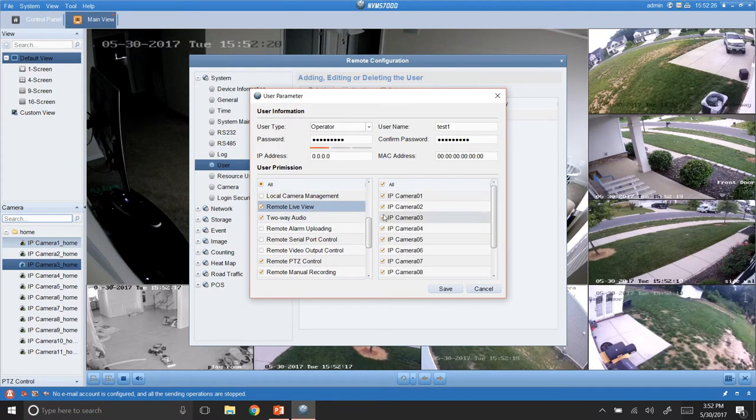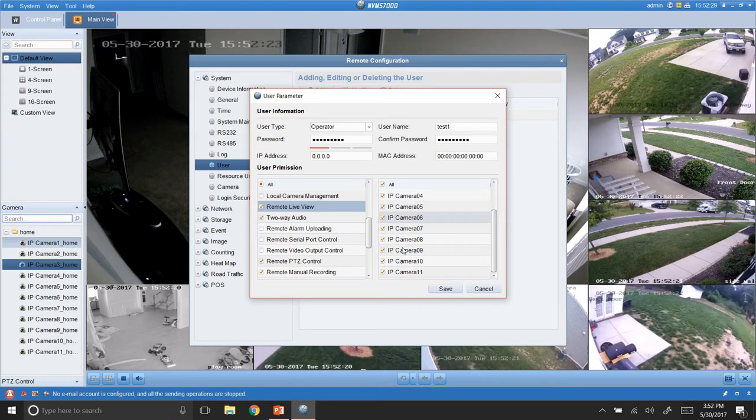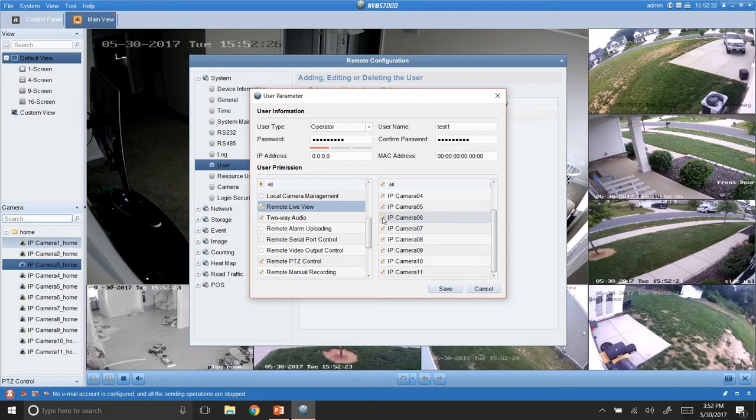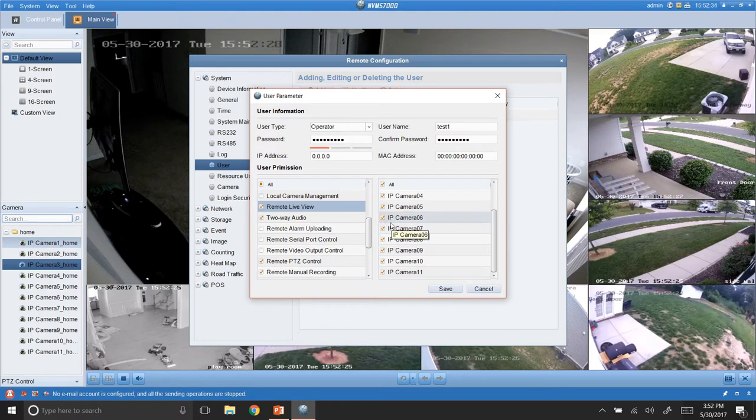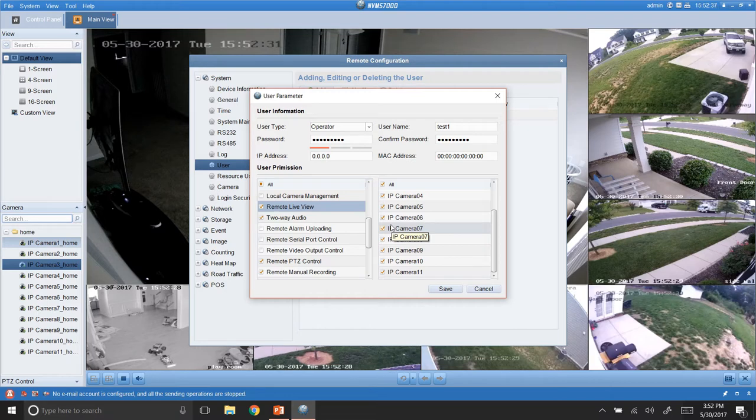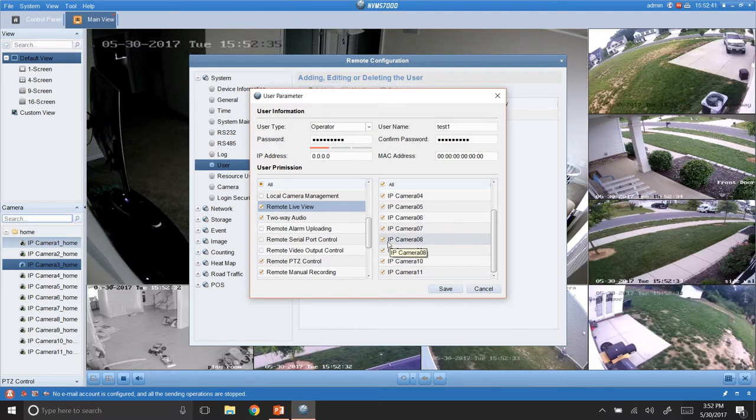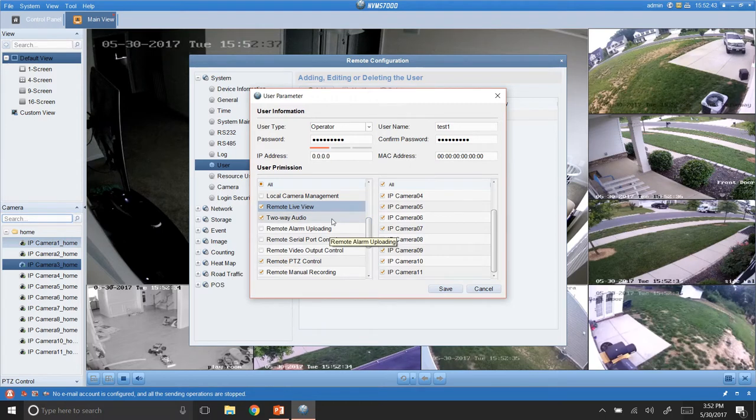So, there's another feature in here where you can actually remote live view. So, if we click that, we can go in here and we can change each one of these. So, if we want them to only view just a certain amount of cameras, you know, if this is a daycare or work facility and you only want them to view their area and not other areas, you can go in here and you can tell them which cameras they can and can't see.